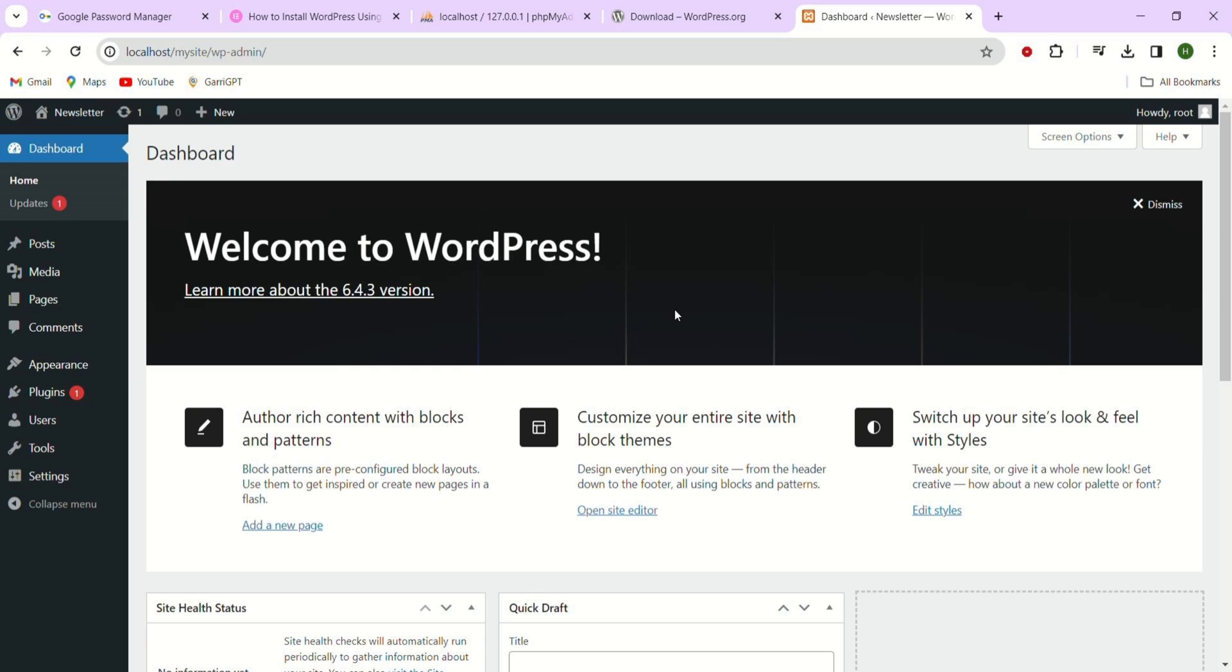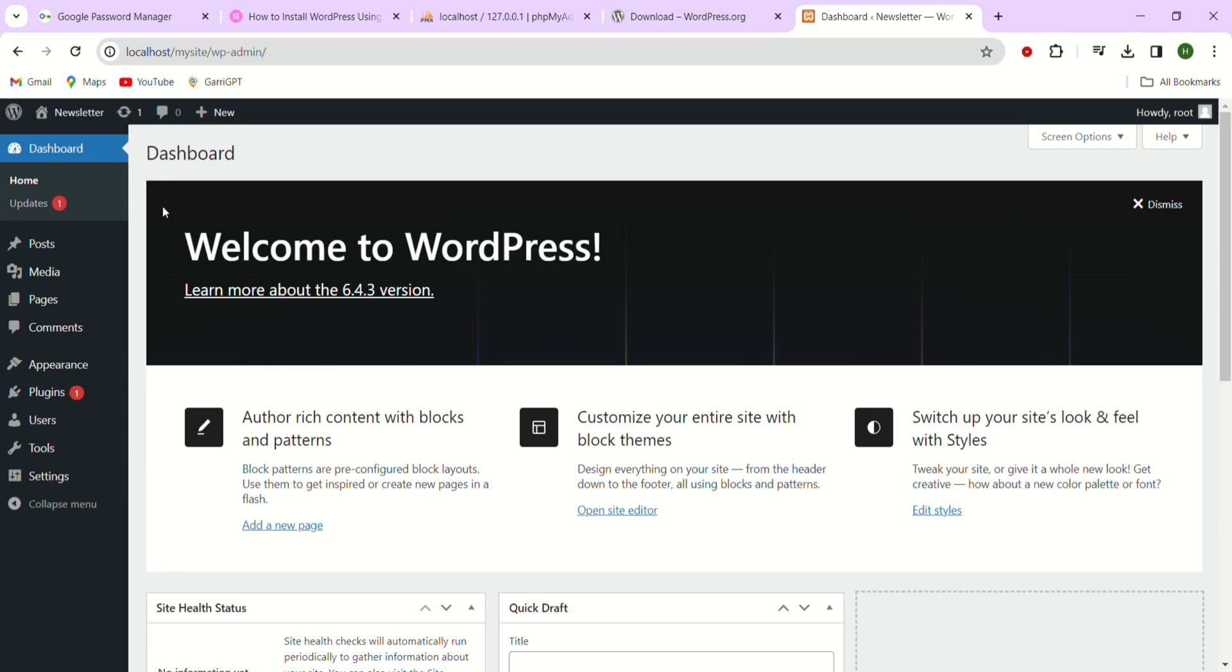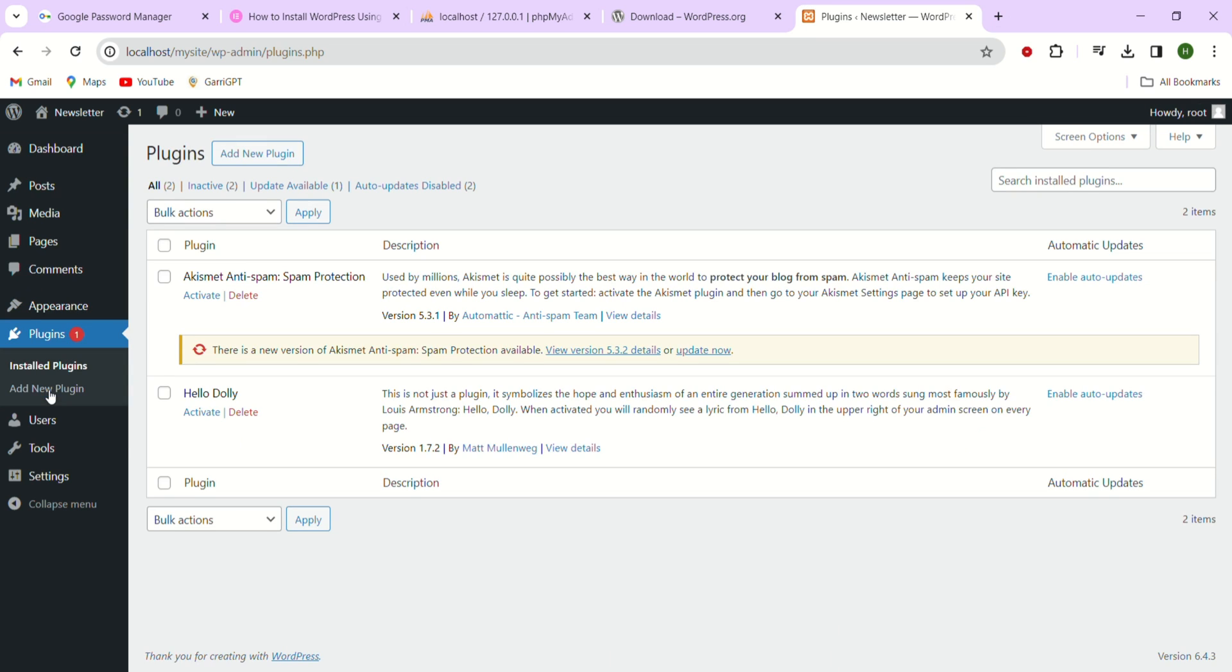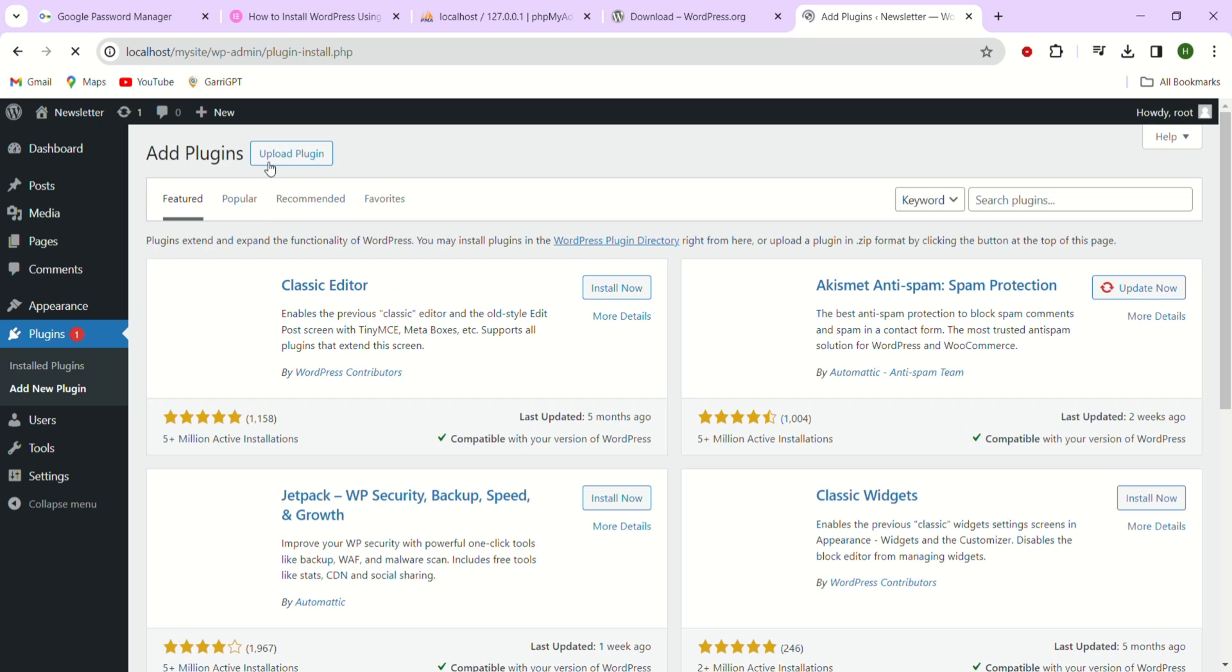To begin just go to the WordPress dashboard and once you are there from the sidebar just head over to the plugin section and click on the add new button.